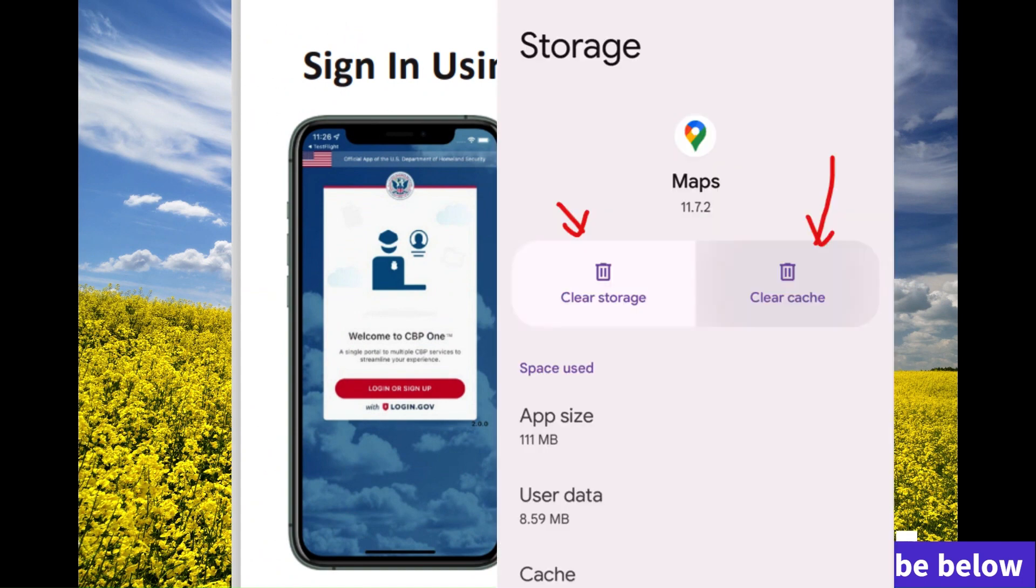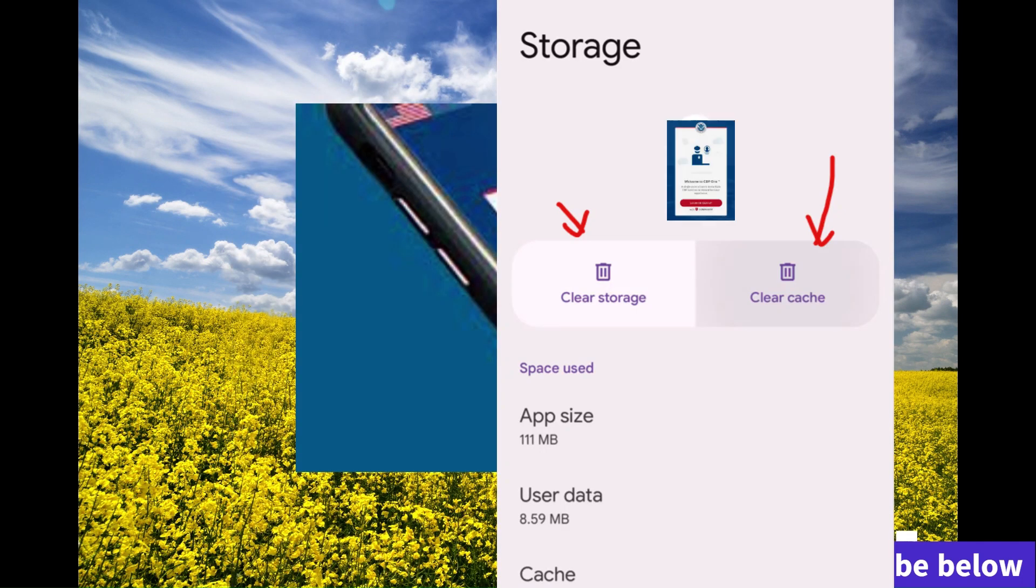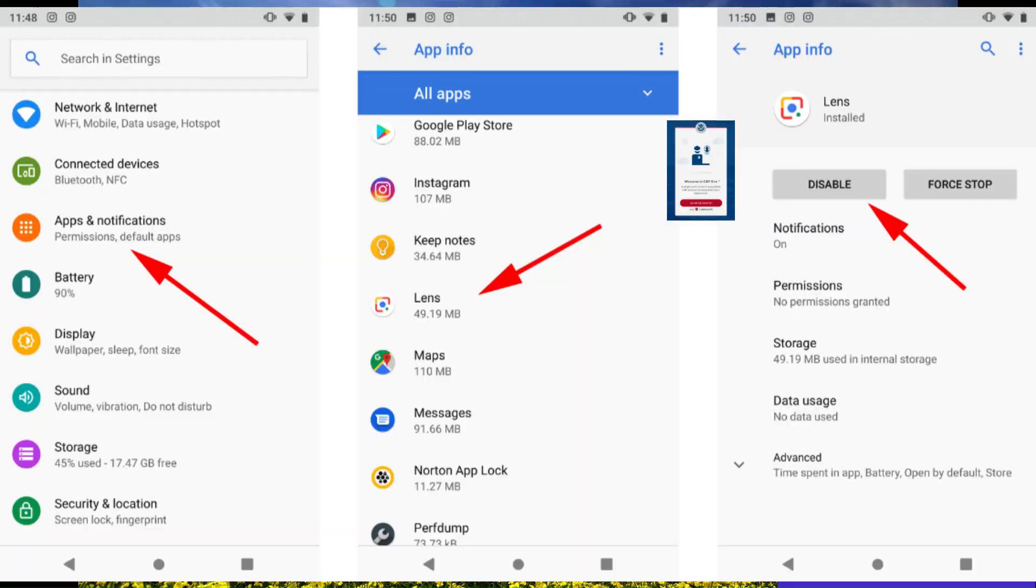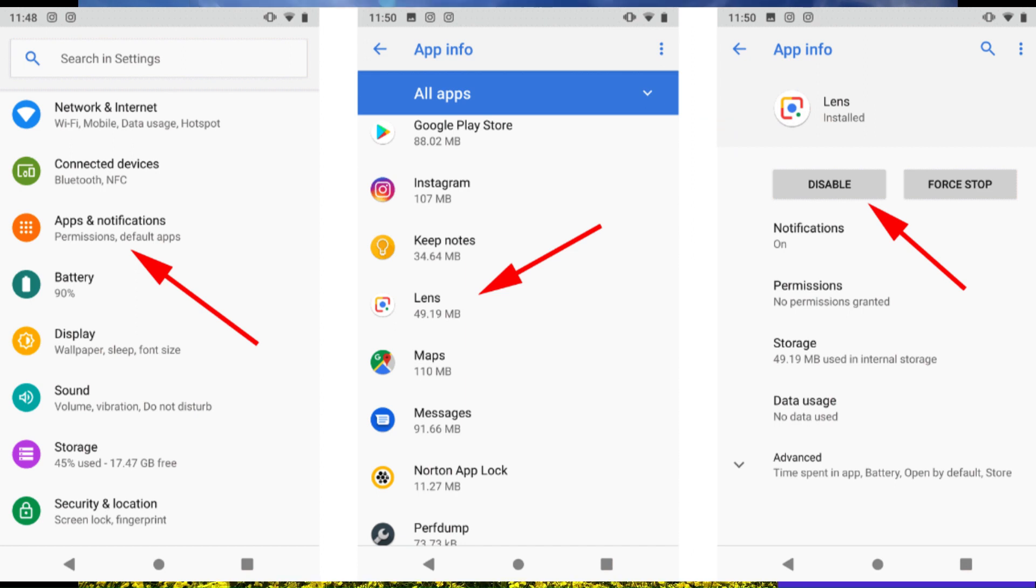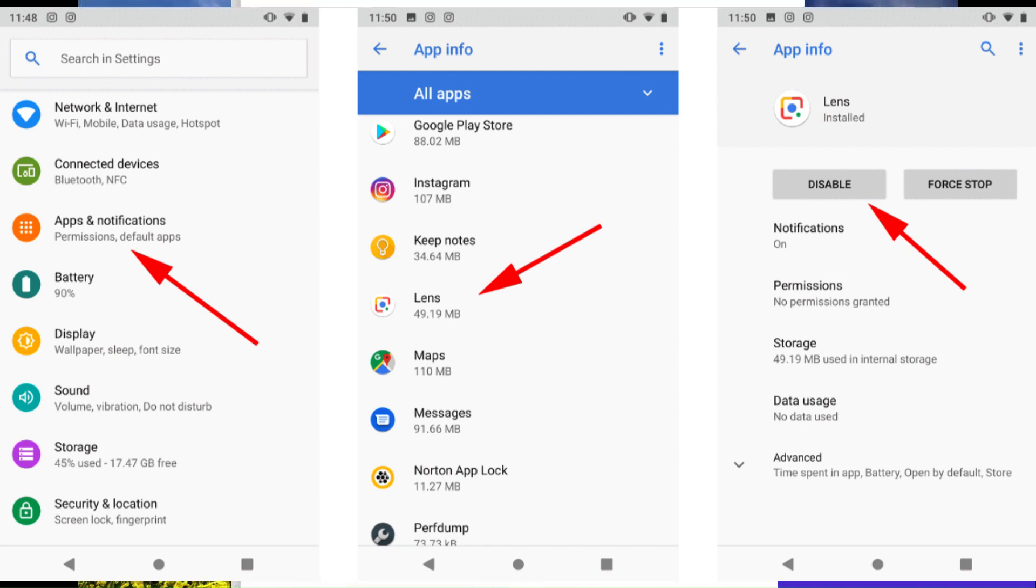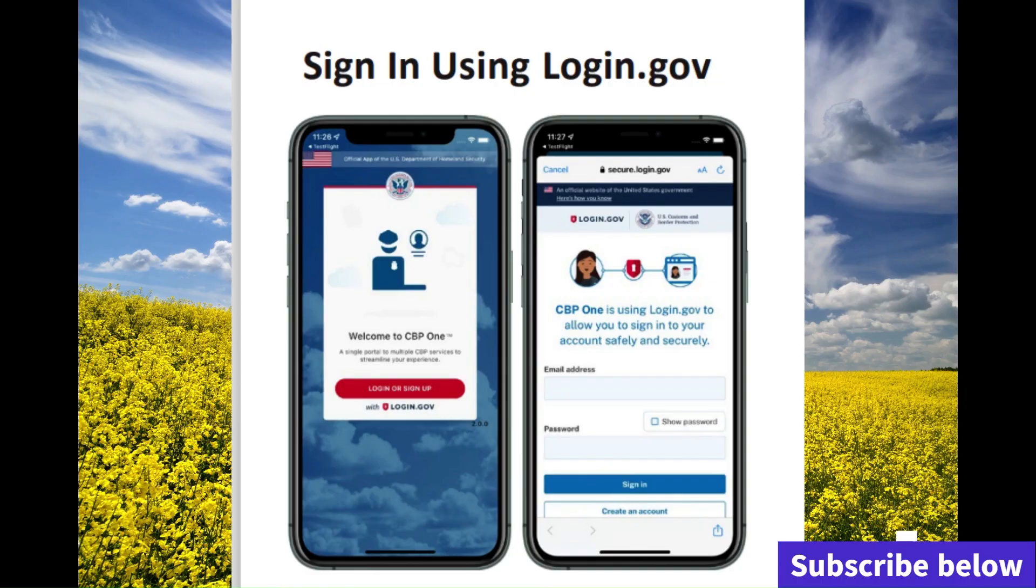After you clear cache, if that doesn't help, you have to uninstall the application. Click on the application, hold on to it, and you'll see the option to remove or uninstall the application. If clearing cache doesn't fix the problem, then you can uninstall the application. It's very simple and easy to do.